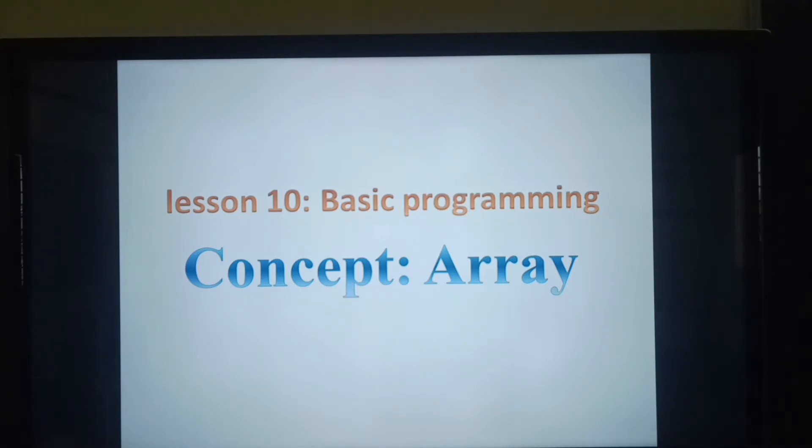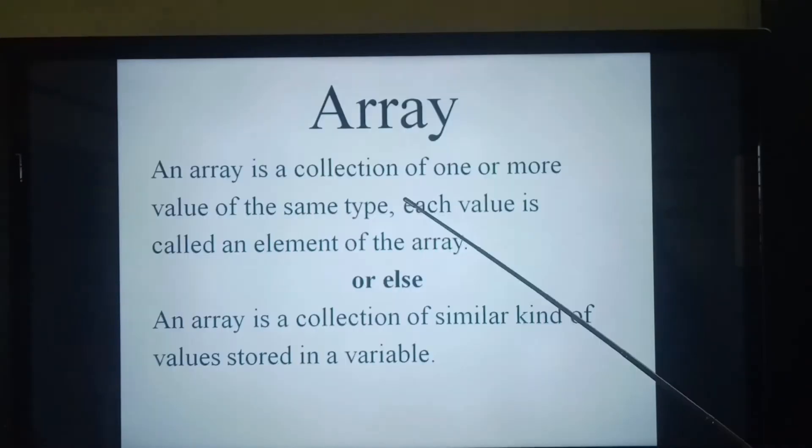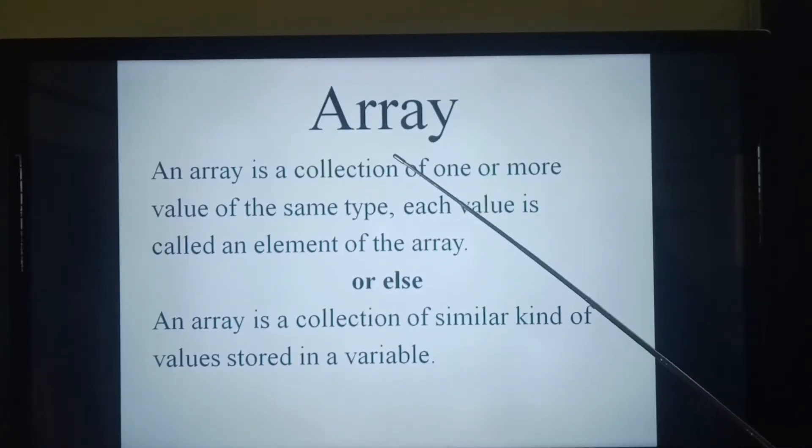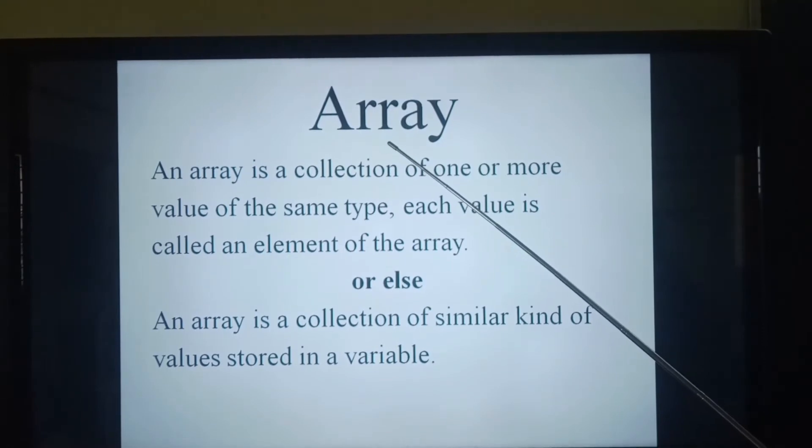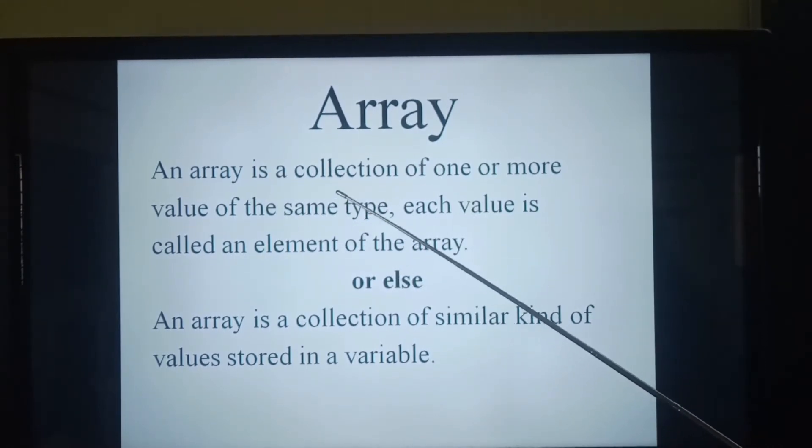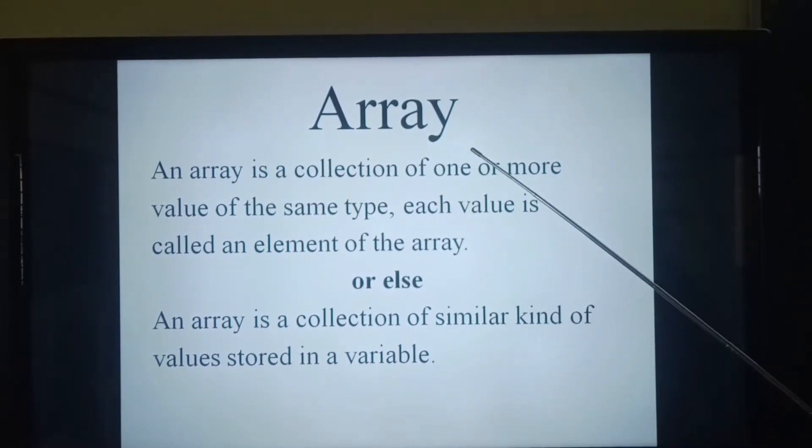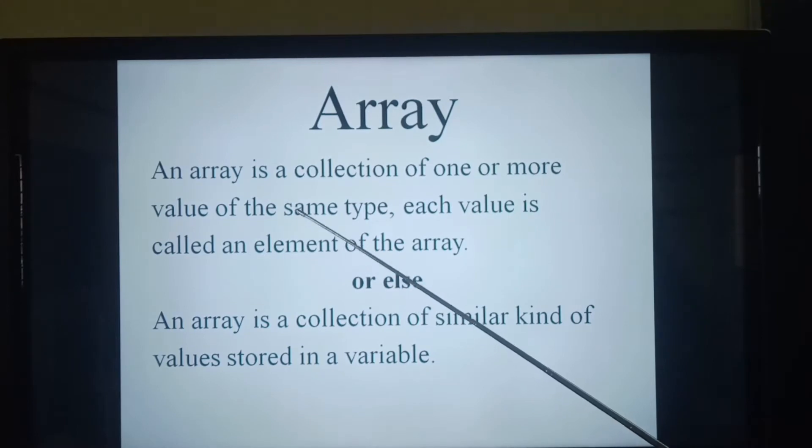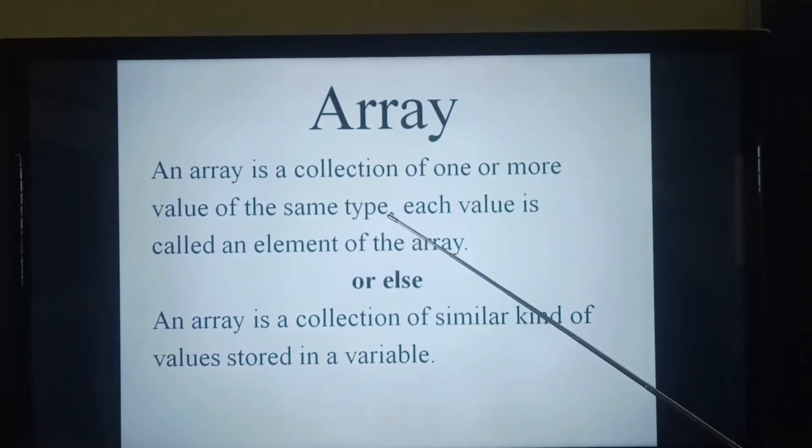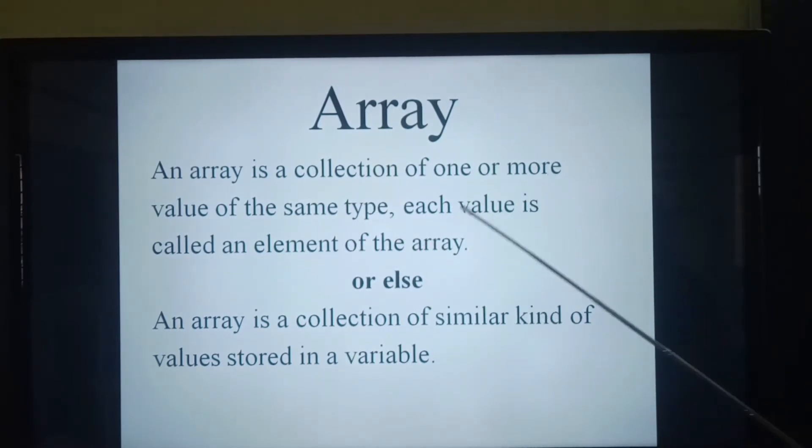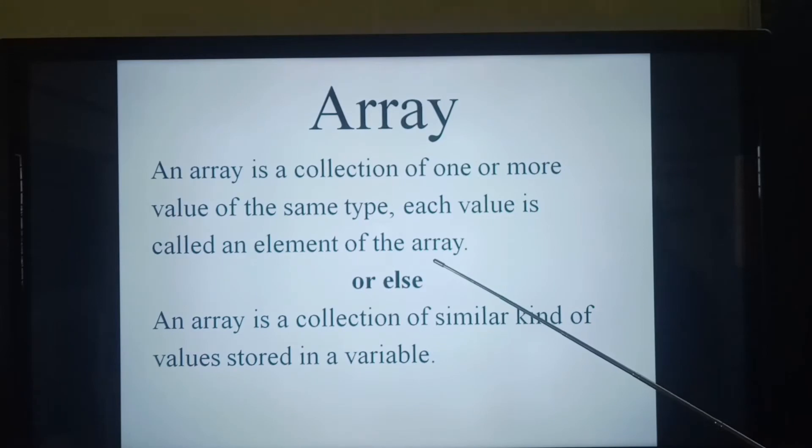Lesson 10, basic programming and concept is array. Children, what do you mean by an array? An array is a collection of one or more values of the same type. Each value is called an element of the array.